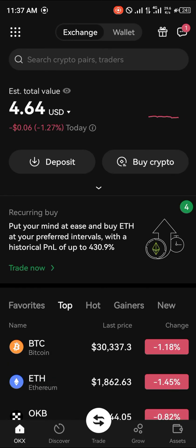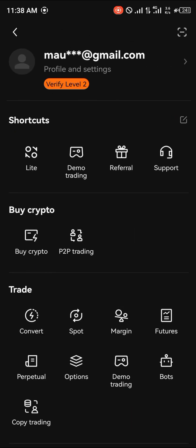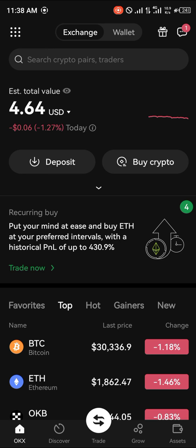By simply using the link in the description of the video, you will be getting a free $10,000 worth of mystery boxes by simply taking your account up to verification level 2 and depositing $50 or more. That's what is going to secure you the $10,000 worth of mystery boxes, all by simply using our link.